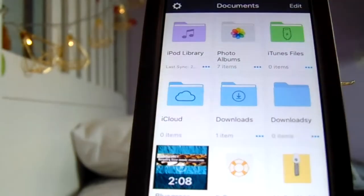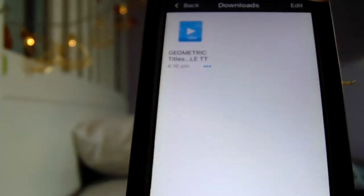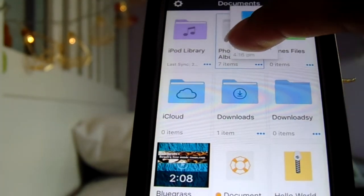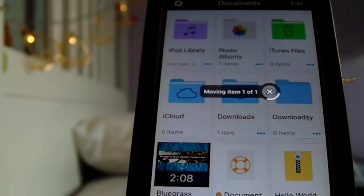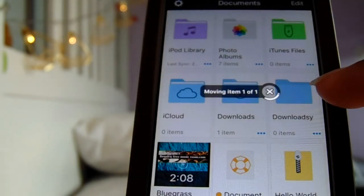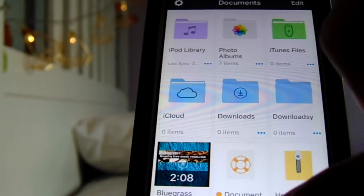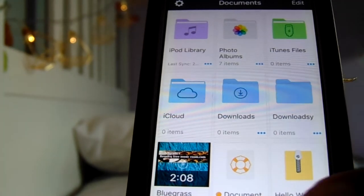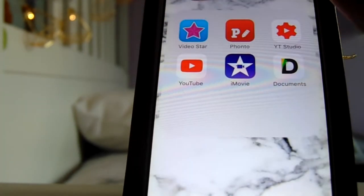Click the folder icon and go to Downloads. Hold down, go back, then put it in Photo Albums and you'll see a moving icon on the screen. So now this is saved in your Photos.